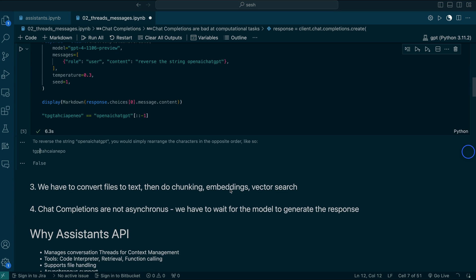In Chat Completions, there is no way to process text files, Word documents, or any other files directly. You have to process the files yourself — convert the text, then do chunking, which means dividing the documents into many smaller chunks. Then for each chunk, you have to create embeddings, which is a list of numbers. Then you have to do vector search by yourself: convert the question to embeddings, match which embeddings are similar to your question, pass those embedding texts as context to the model, then get a response.